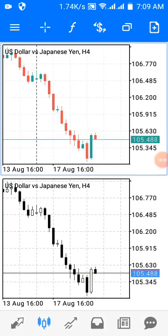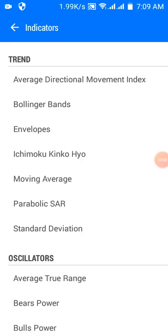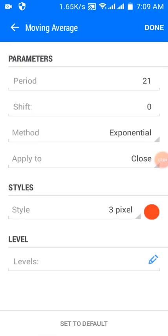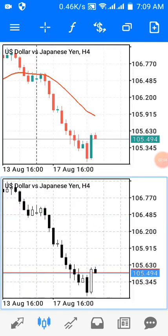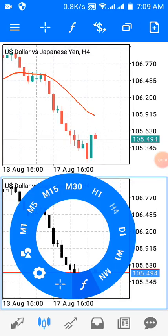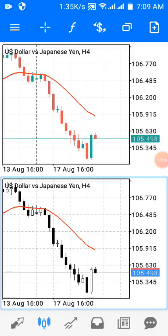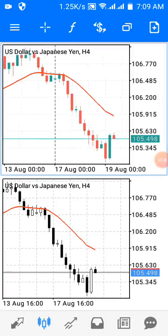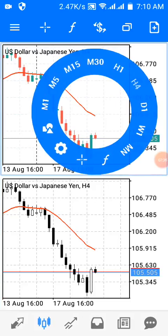I can also introduce indicators on both windows. For the upper window, I'll press the F button to access indicators and choose Moving Average — 21 EMA in red. Then I tap on the lower window to highlight it, press the F button again, and add the 21 EMA there as well. Now I can see the 21 EMA on both windows.